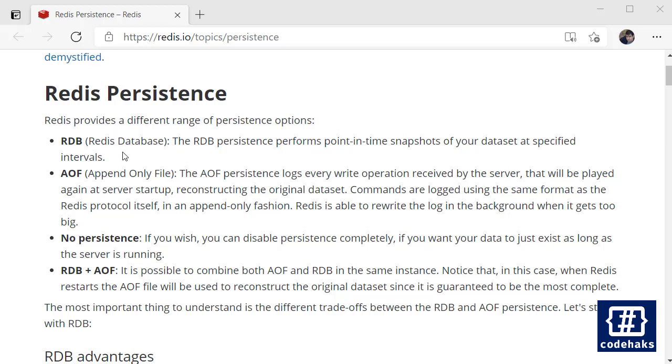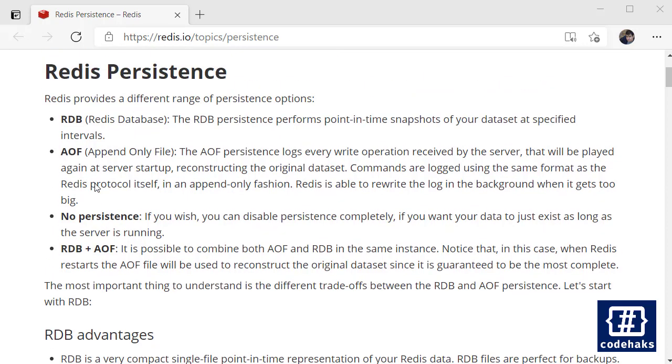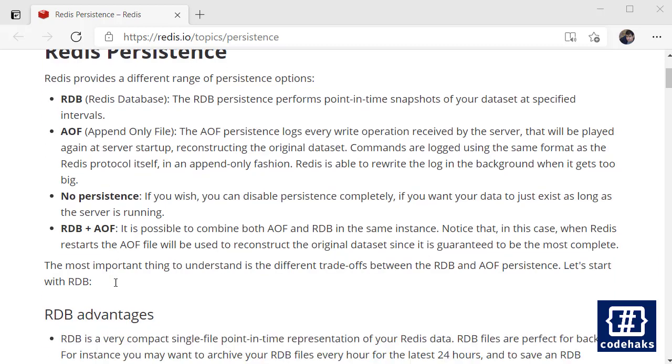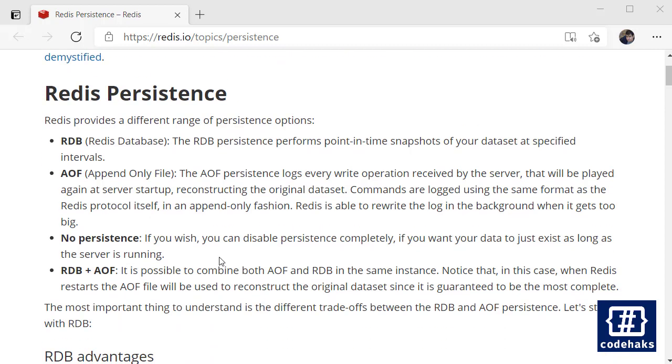So there are four ways to manage this persistence. The first one is RDB, the one which I just showed you using snapshots, and AOF is Append Only File that appends every change that happens to your database into hard disk. And no persistence means you don't want to save anything, and you can also use the two methods together to make sure everything is saved.